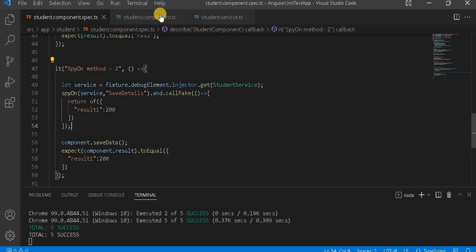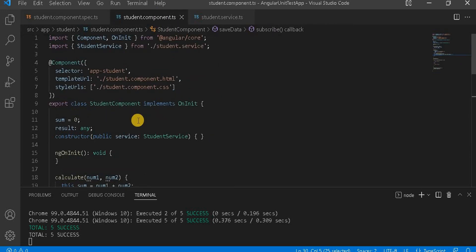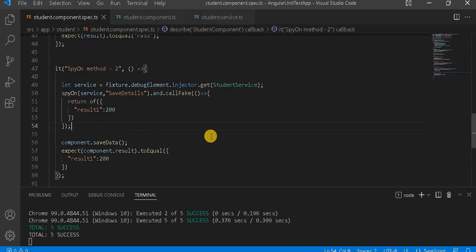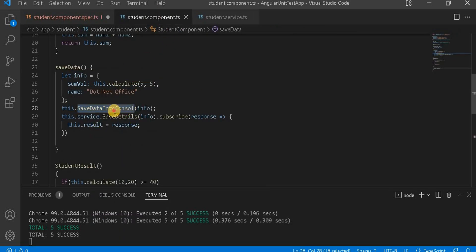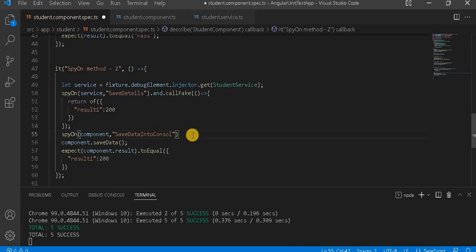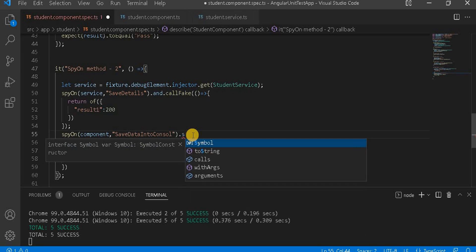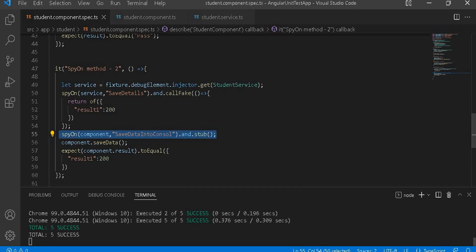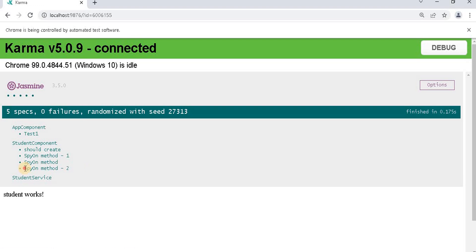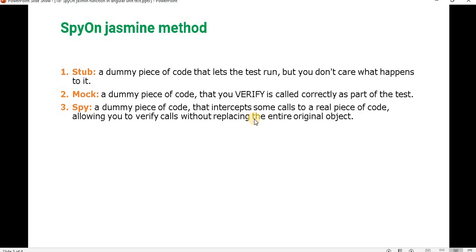Now if we want to stub a particular method like saveDataIntoConsole, we can use spyOn with andStub — using the component as the object and saveDataIntoConsole as the method name. Using andStub means whatever that method does, the test won't care about it. Going to the browser we can see the tests are still passing. This is how we use spyOn for stubbing or returning values for a particular method in Angular unit tests.